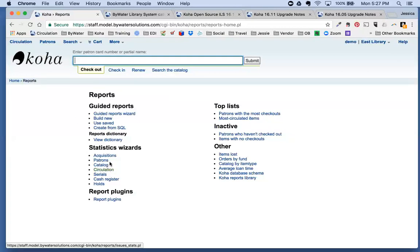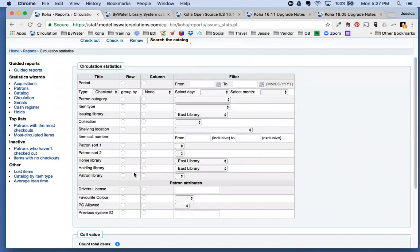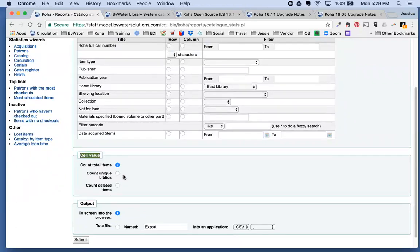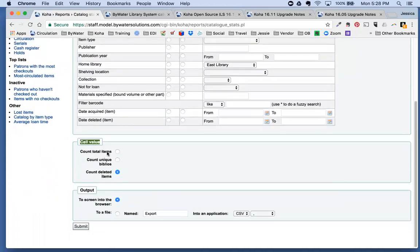The Circulation Statistics Wizard also has a few new fields: Patron Branch, Issuing Branch, and Item Branch. For the Cataloging Statistics Wizard, new options have been added including a 'Value' field where you can count total items, count unique biblios, or count deleted items, giving more flexibility when running catalog statistics reports.